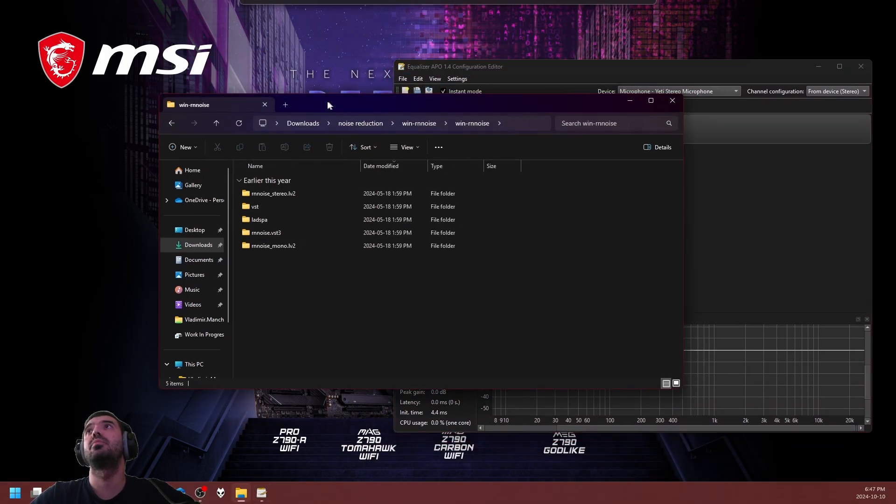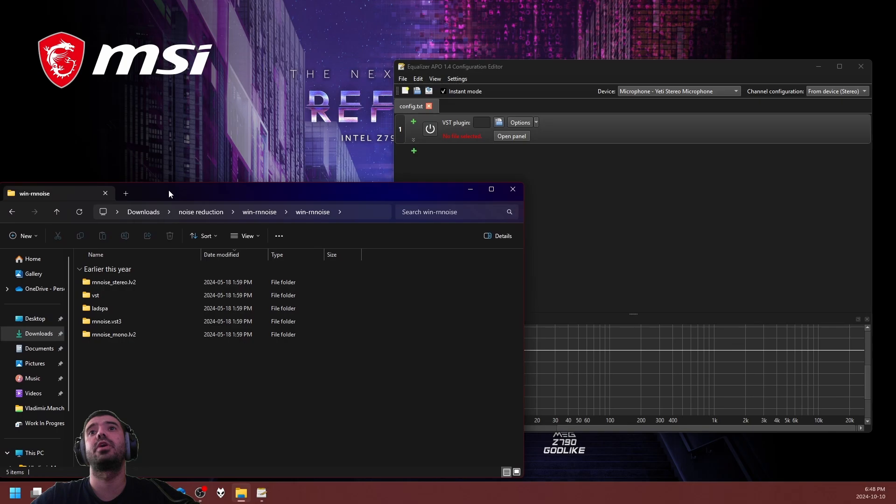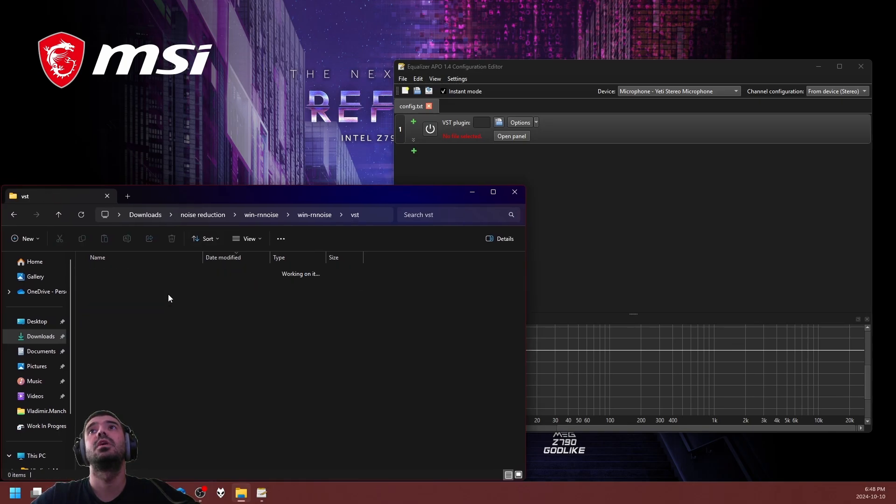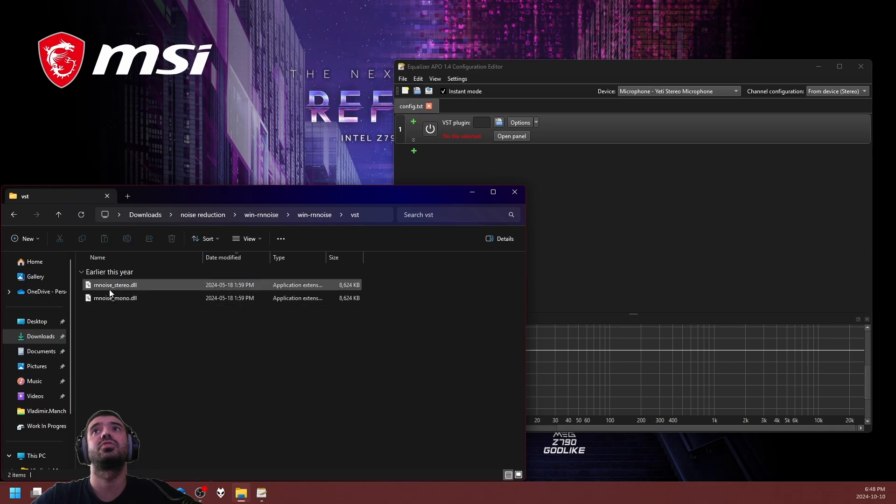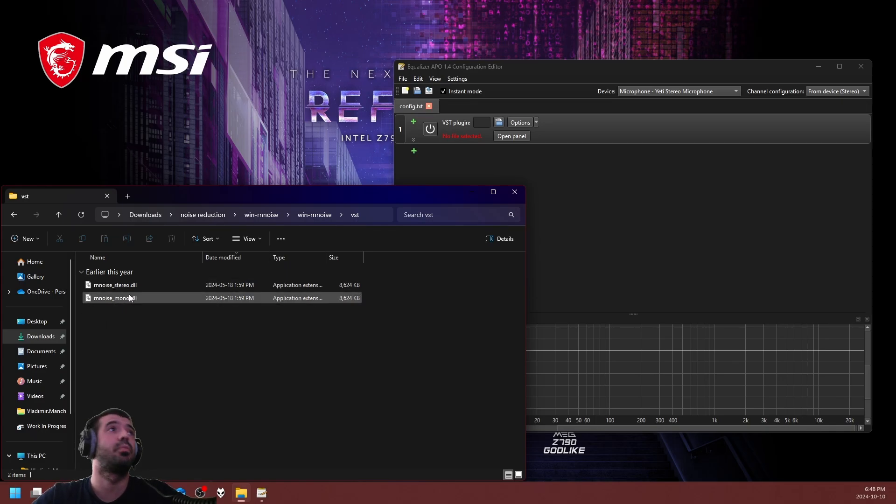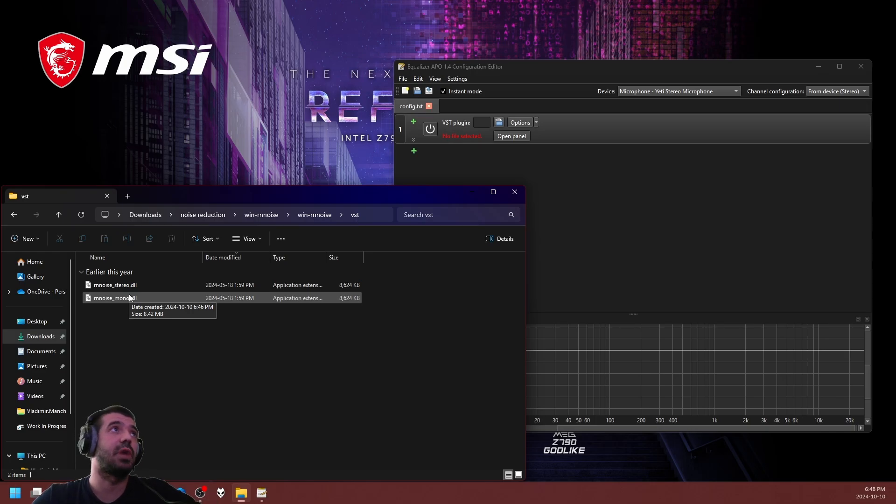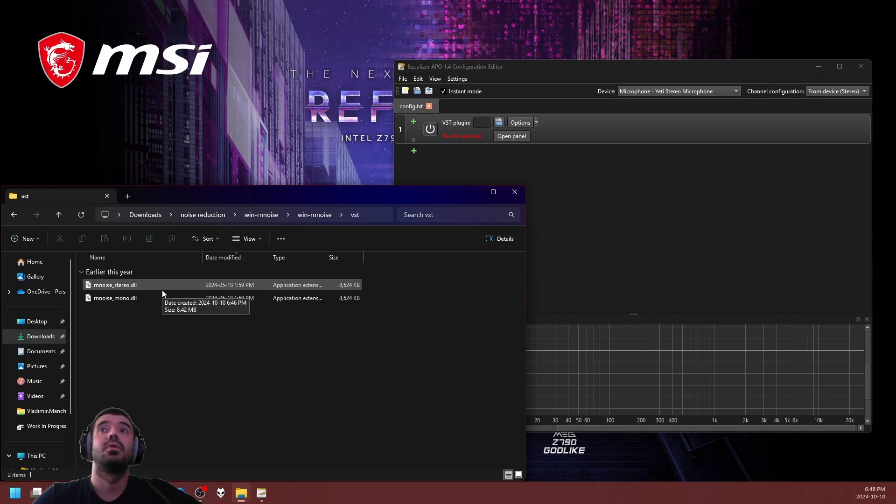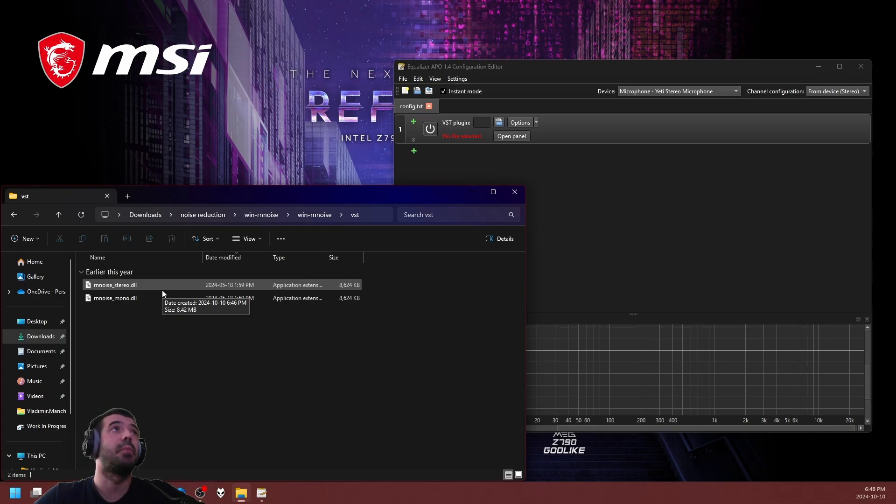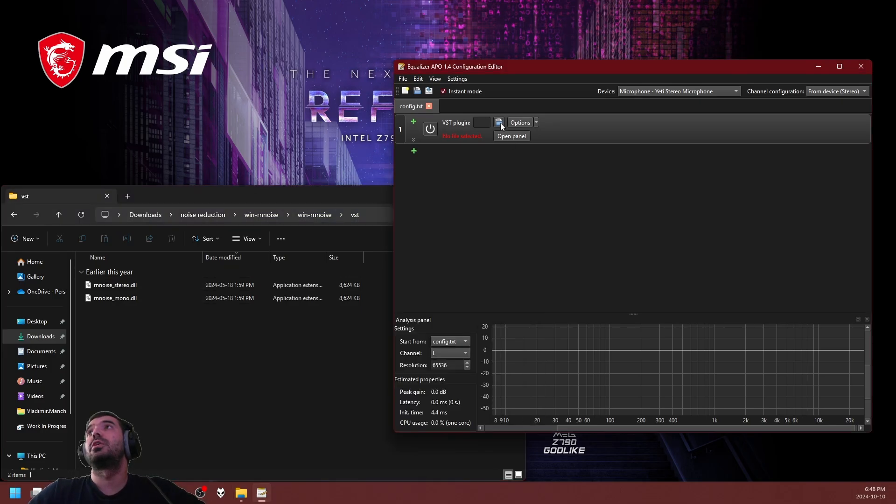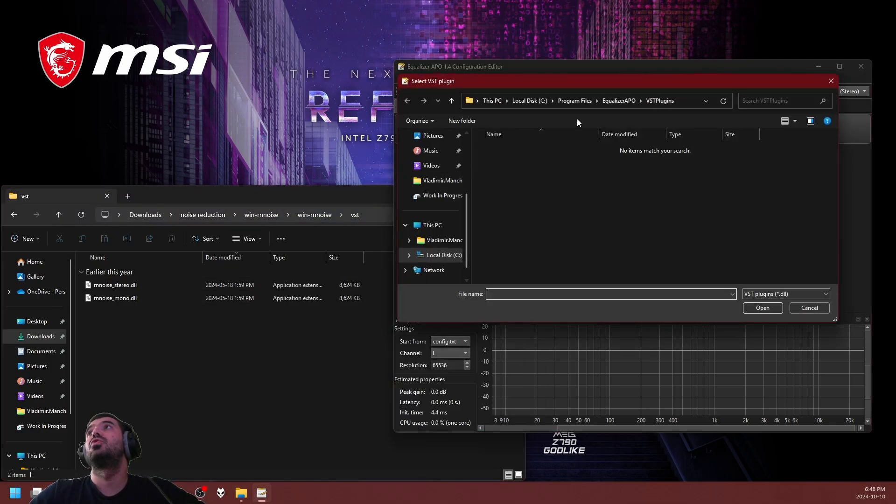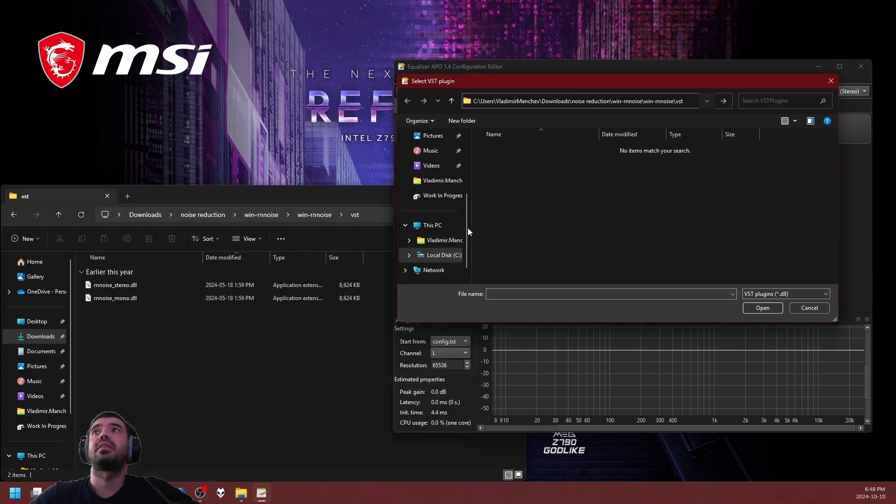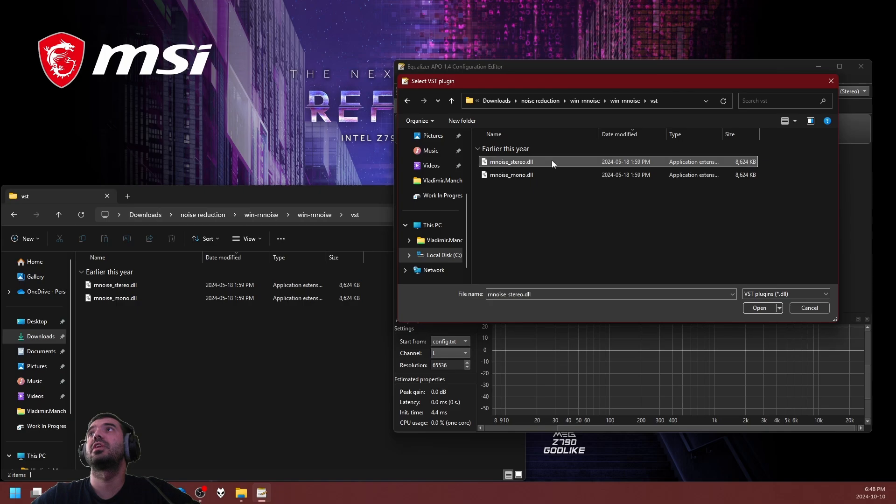In the Wormin noise reduction profile DLLs, you need the VST folder. Inside the VST there's RNN noise underscore stereo and RNN noise underscore mono. If you have a fairly recent microphone within the last 10 years, you're probably good with stereo. If your device manufacturer specifically says to use mono profiles, go ahead and use mono. Click on that little folder and it's going to open a file browser. Copy the path and enter it into the file browser, then select stereo.